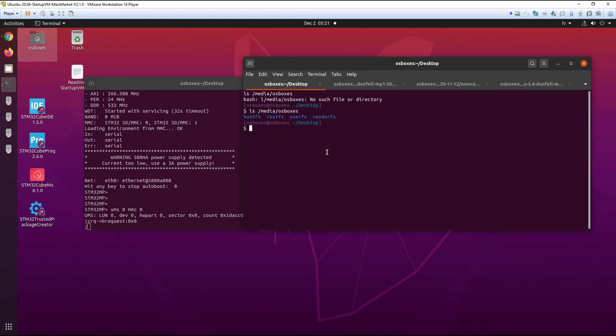We have the bootfs, the rootfs, userfs. These are some big partitions. But we also have the boot partitions for the first stage bootloader and the second stage bootloader. If we want to see them, we use another command which is this one.